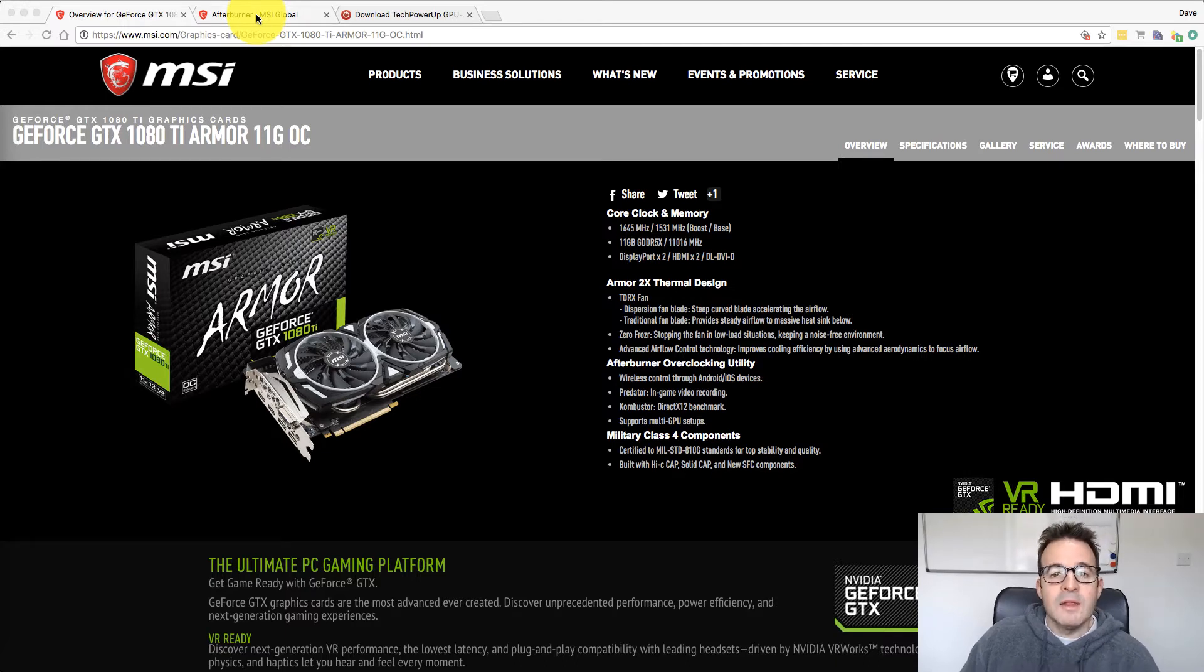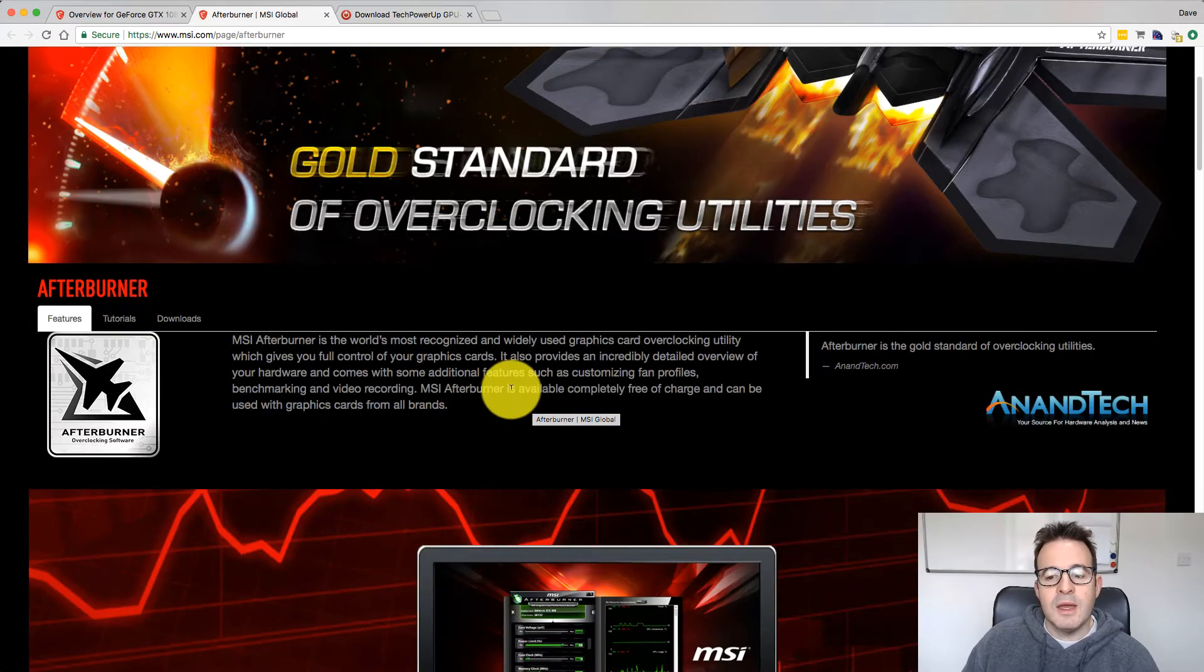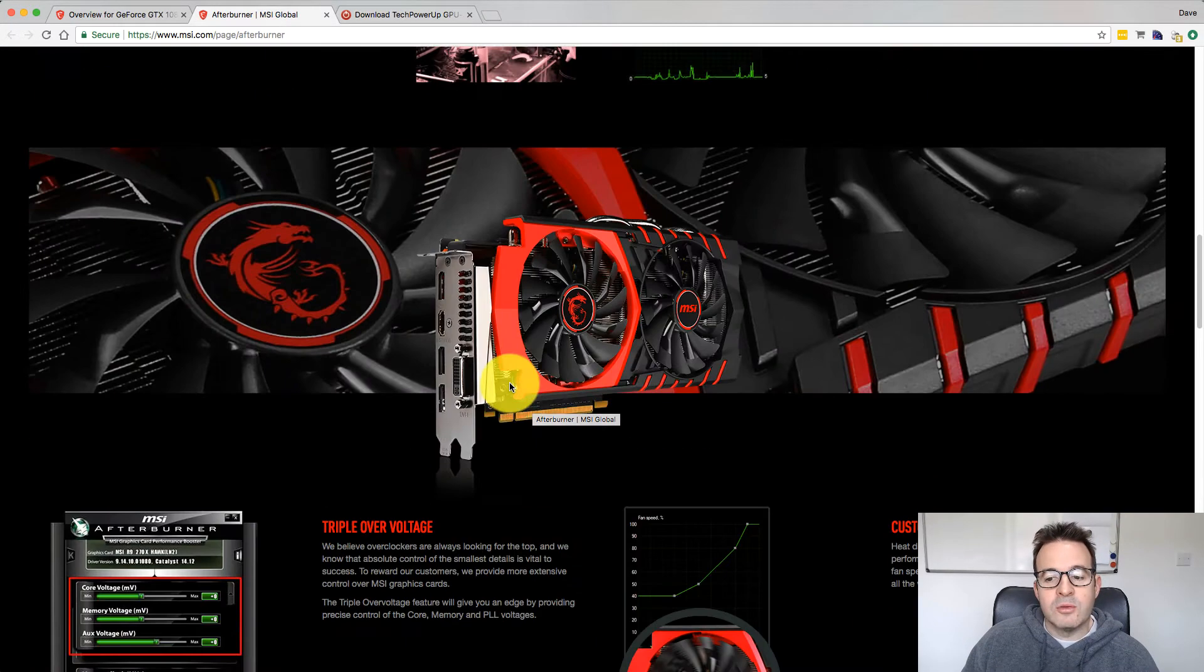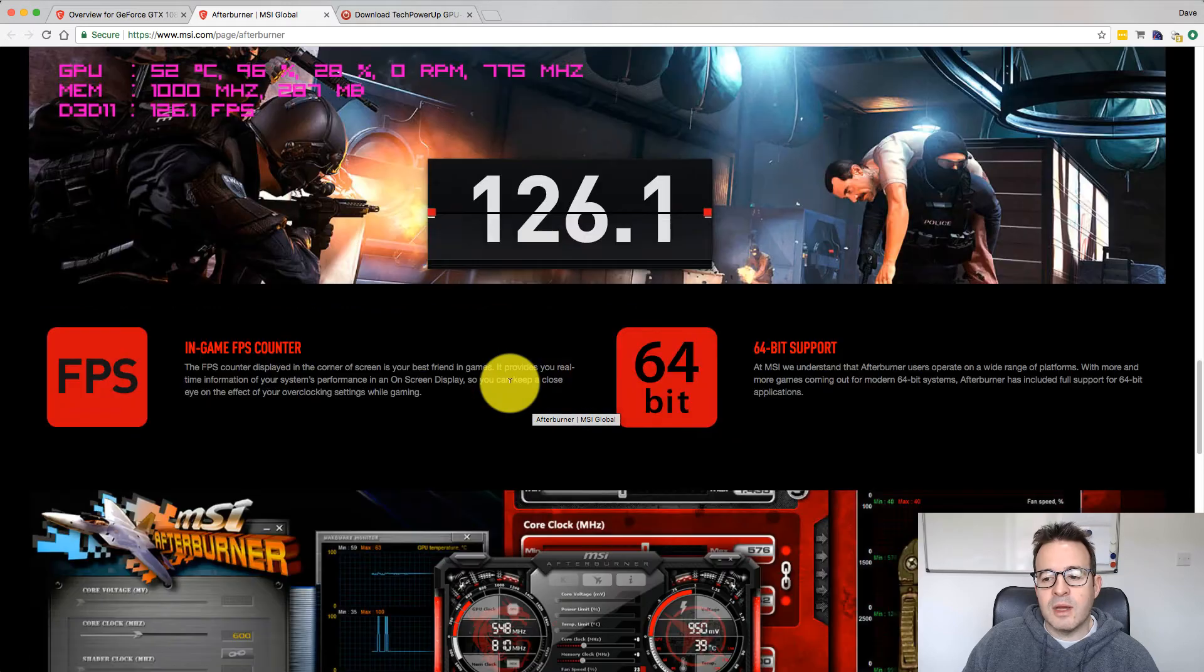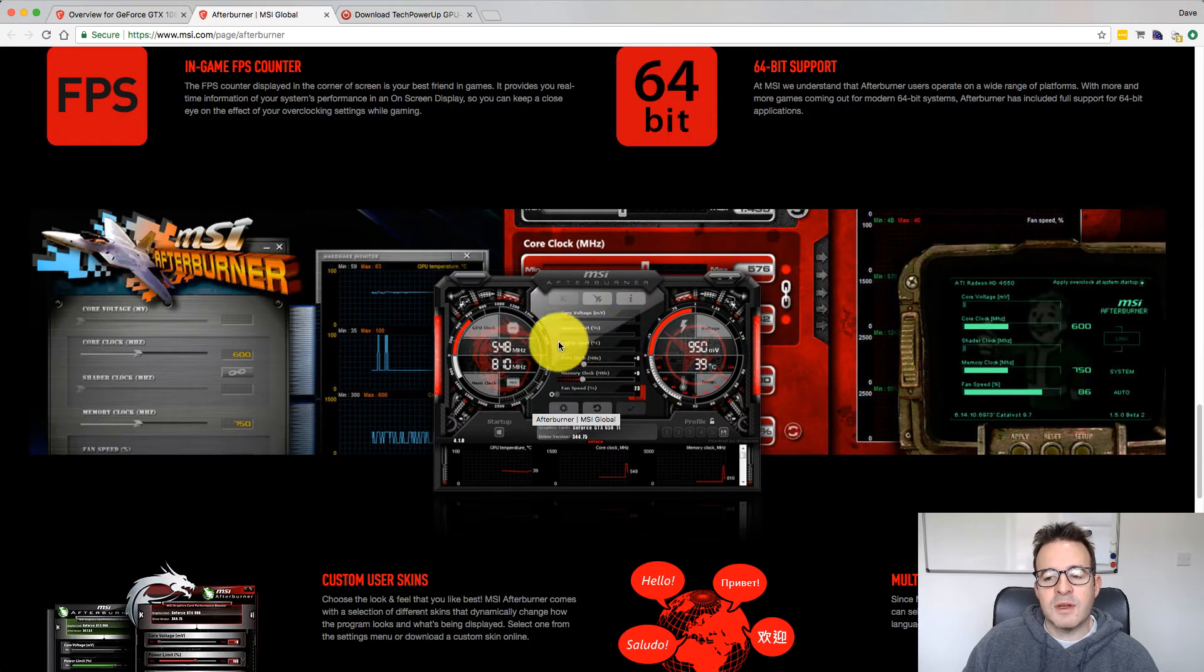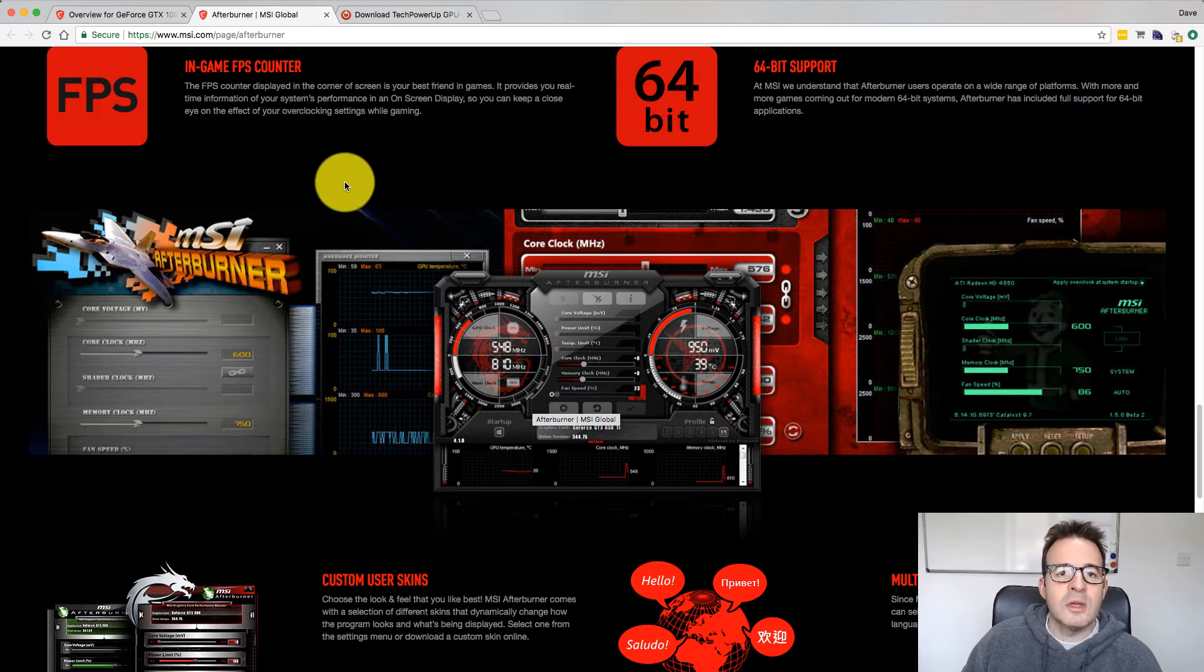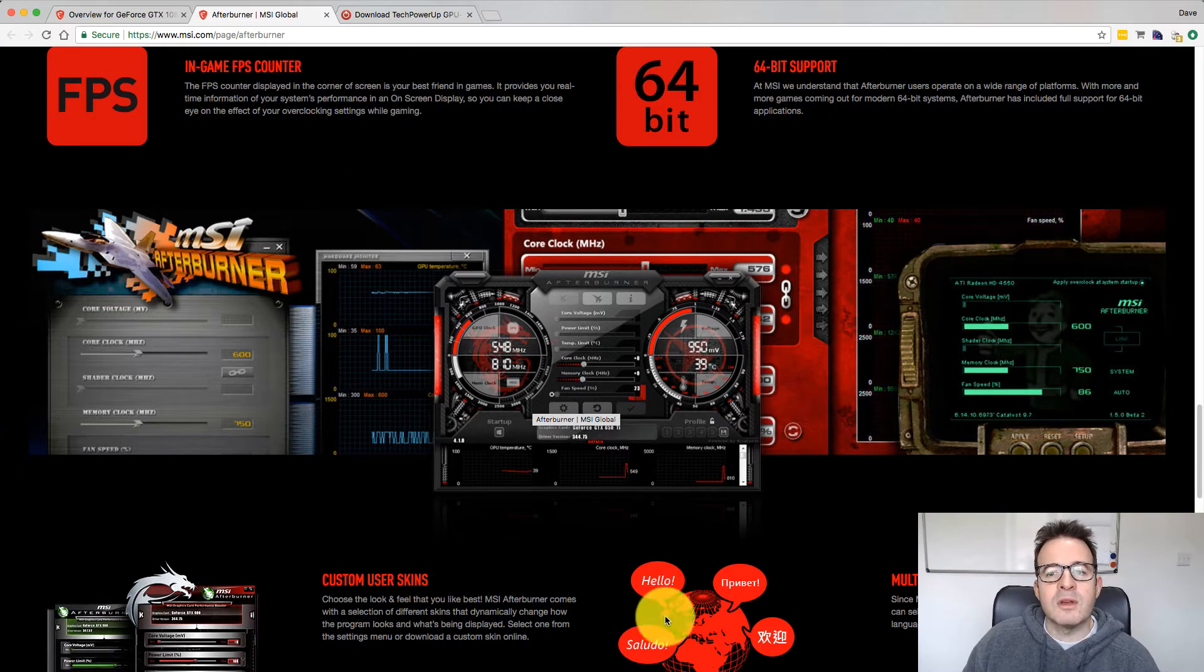The two bits of software I use a lot are Afterburner, which allows you to overclock your machine. It's a graphical user interface that allows you to easily tweak the settings - core clock, memory and power settings on your card.